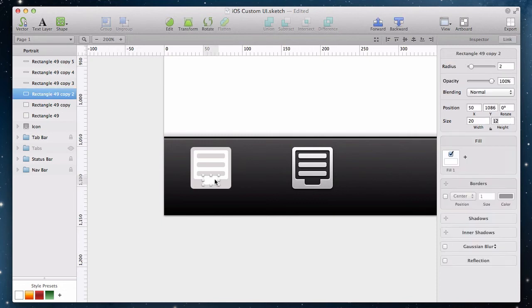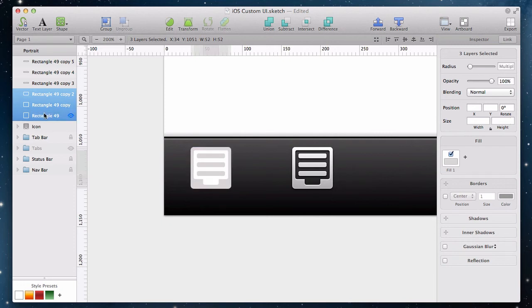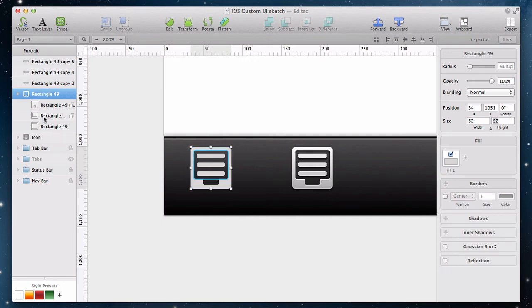So I will select these two layers and then select the background layer as well. And then I will click the subtract button from the toolbar. Note how we end up with a new shape in the layer list with three sub-paths: the bottom one and the two which we subtracted.